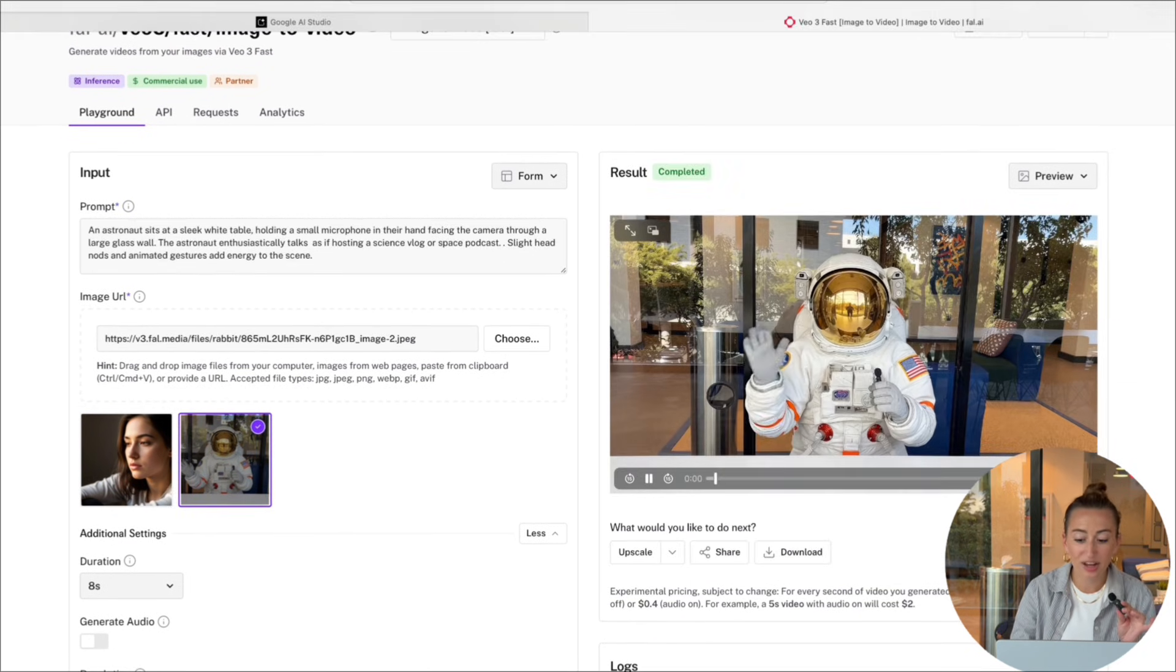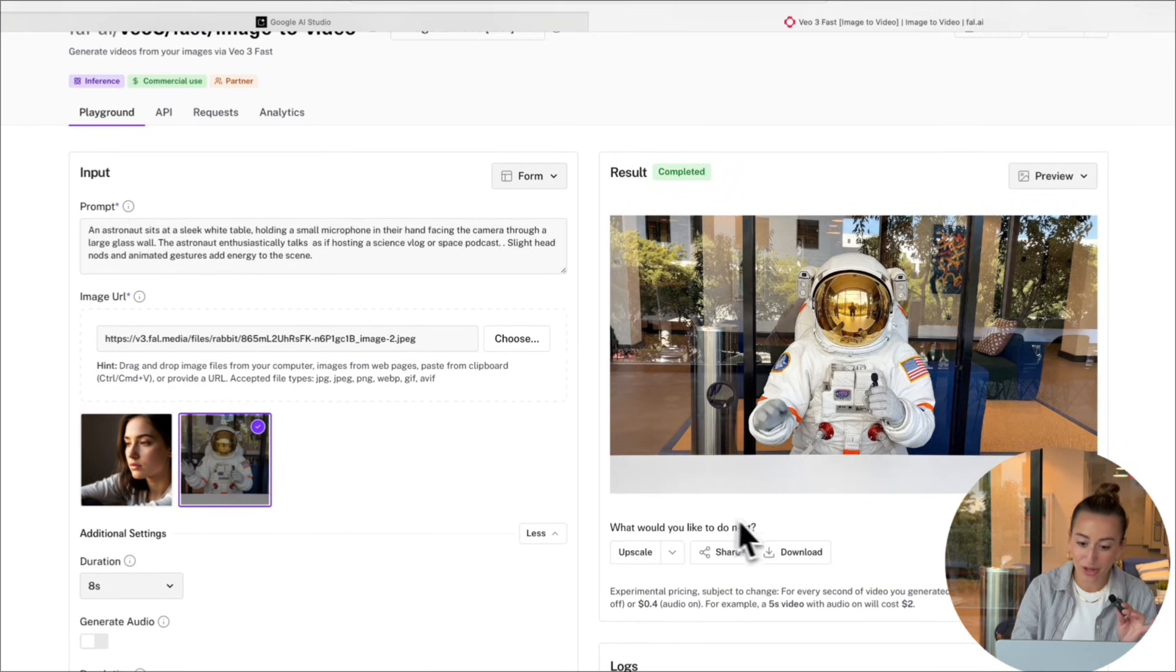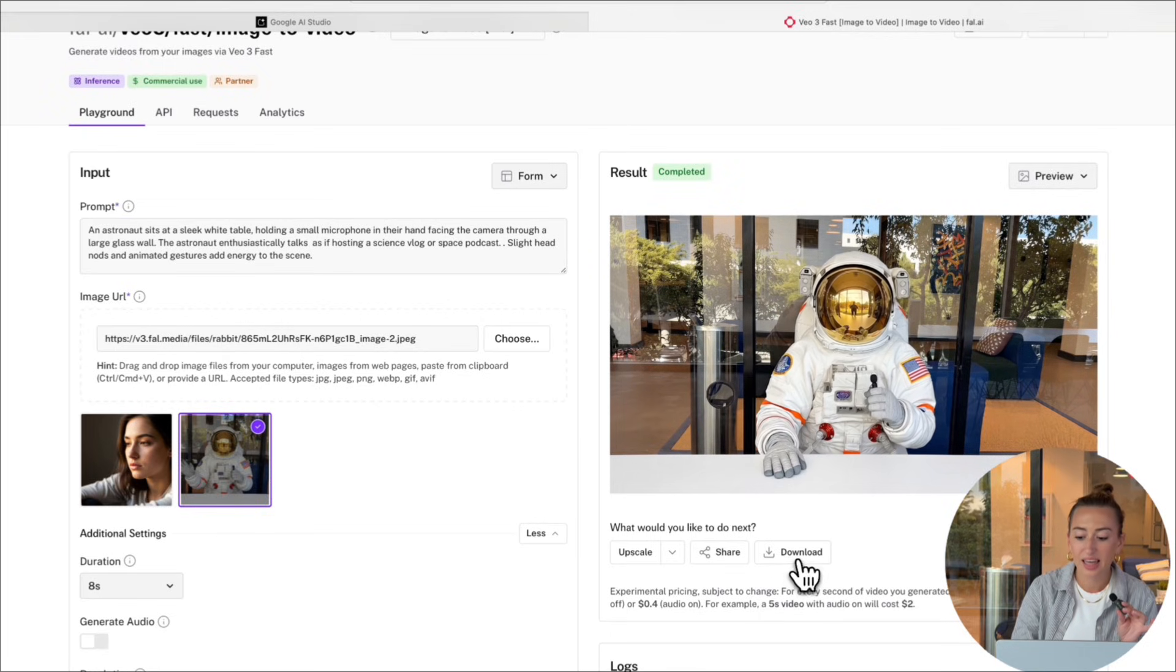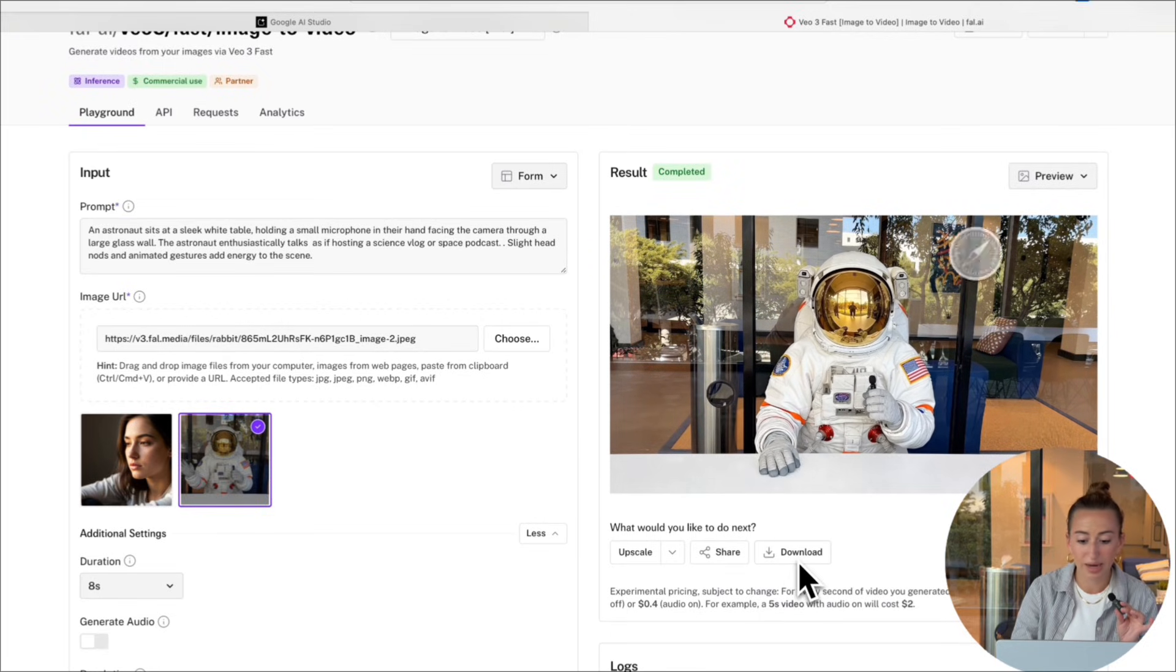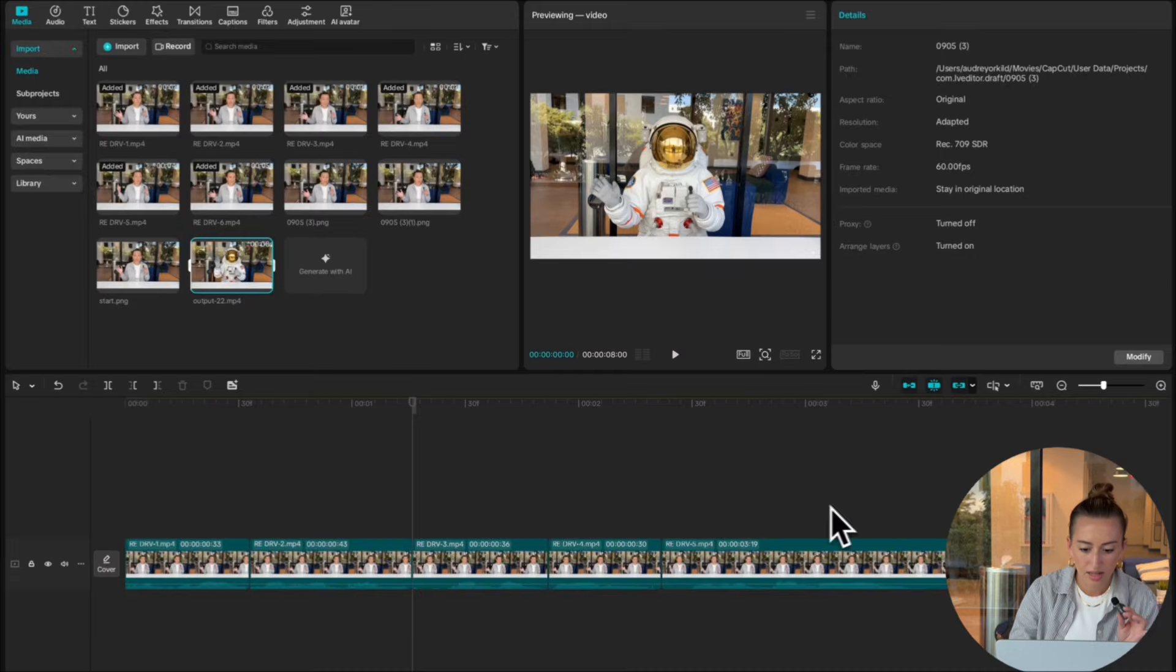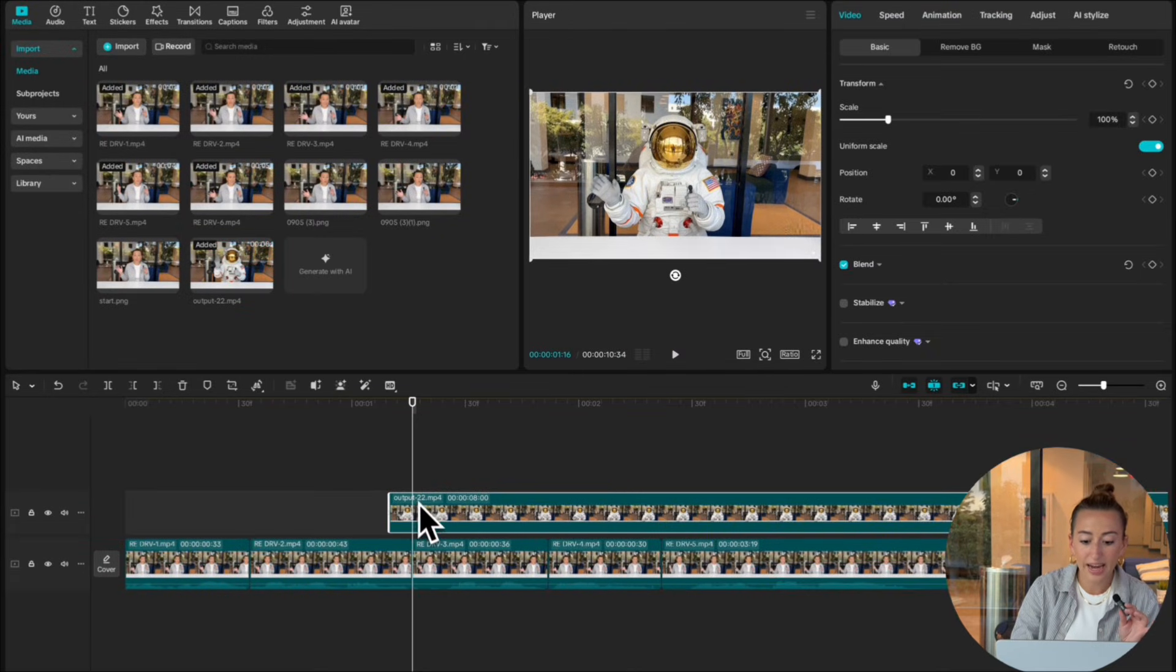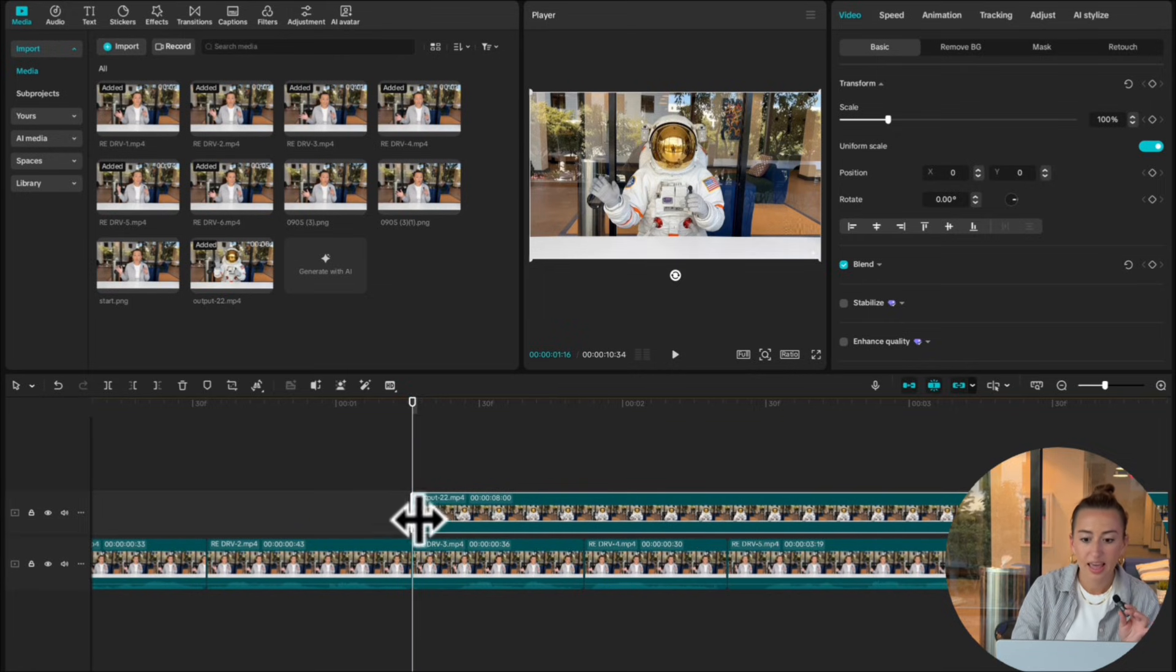And here's the final result I got. It looks pretty good. So I'm going to go ahead and download this. And we're going to bring it back over to my CapCut timeline. Now on CapCut, I'm just going to put it right after the frame we exported.